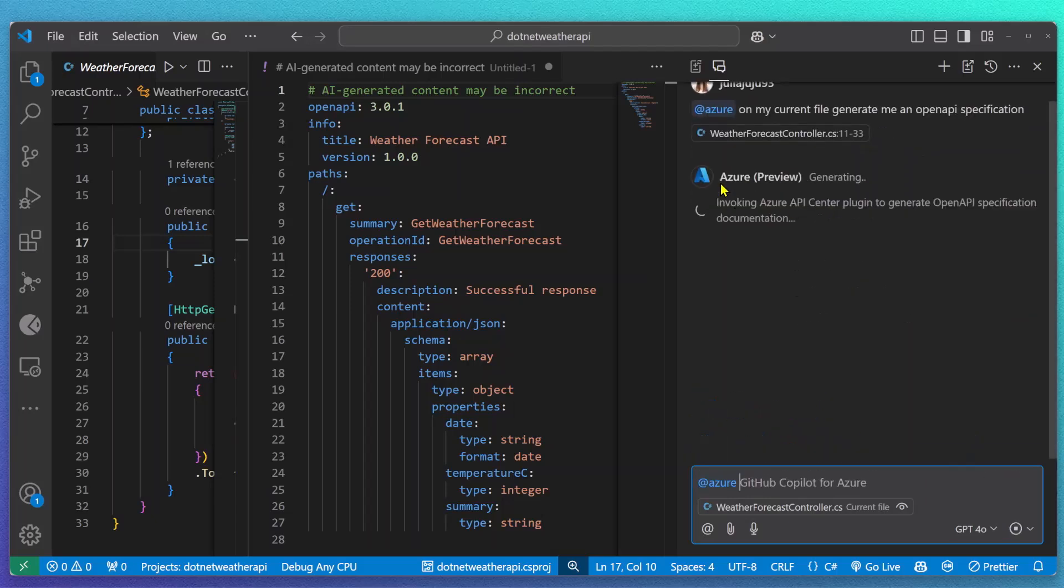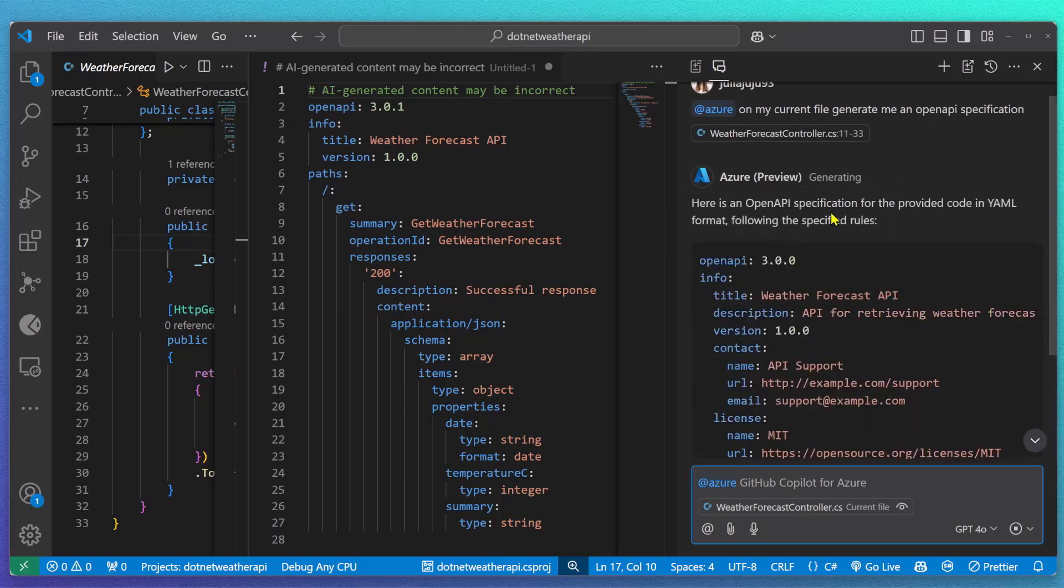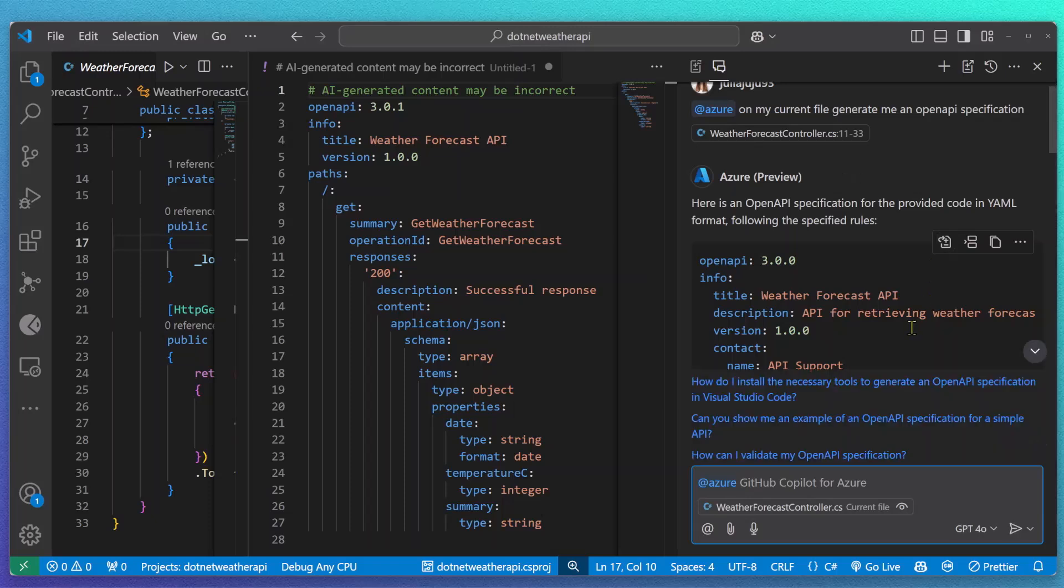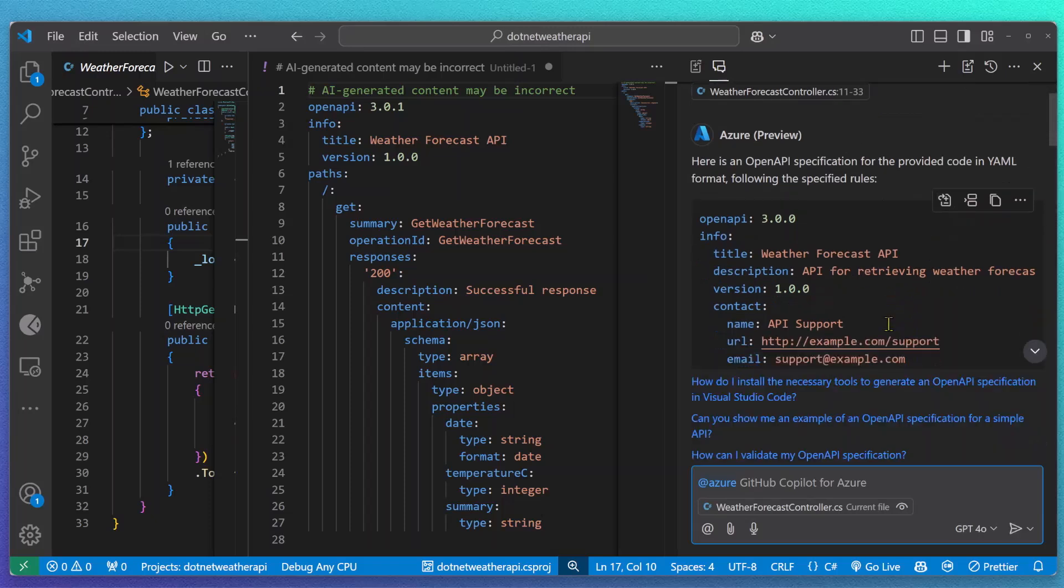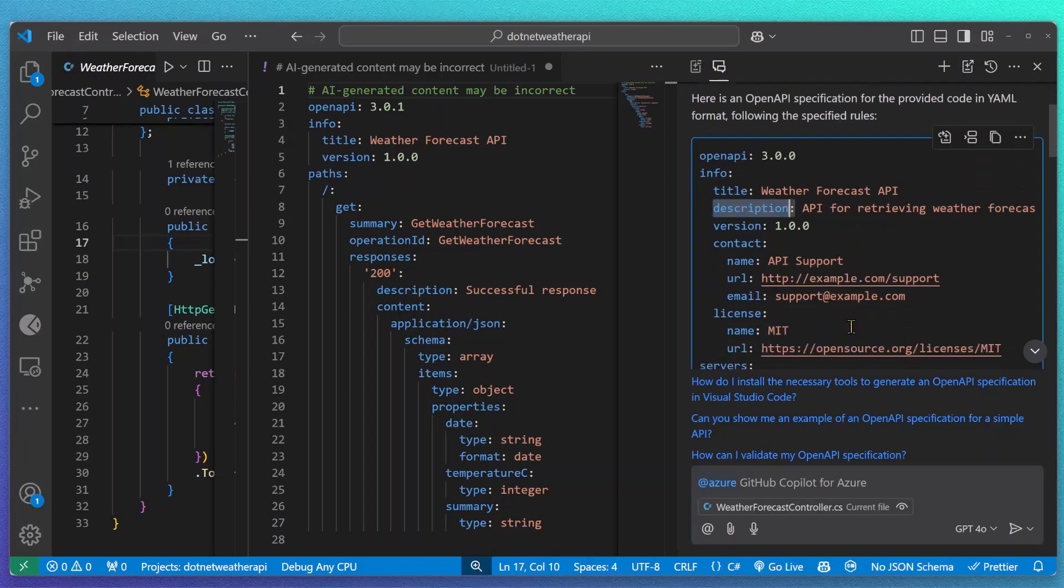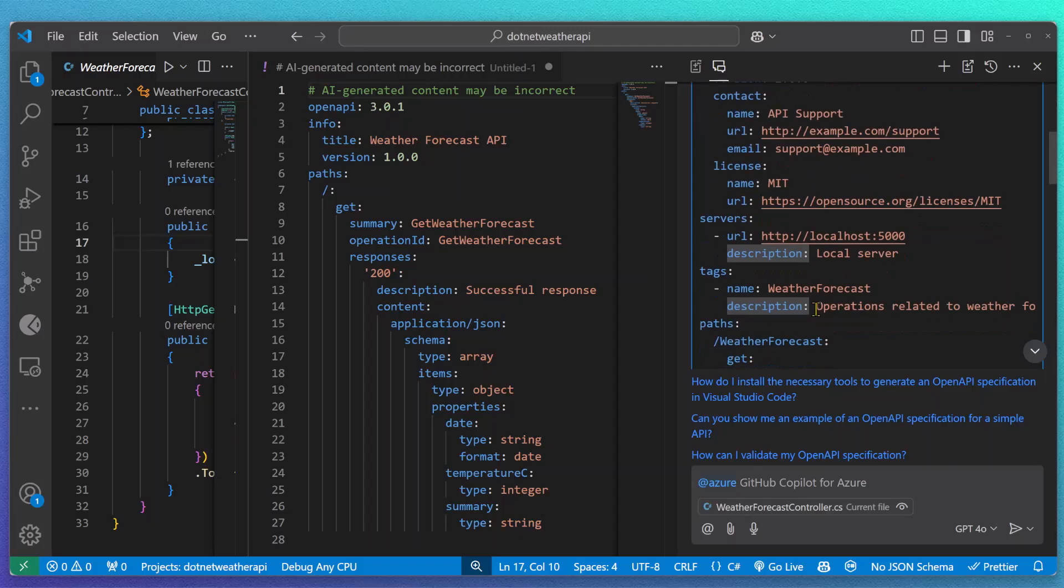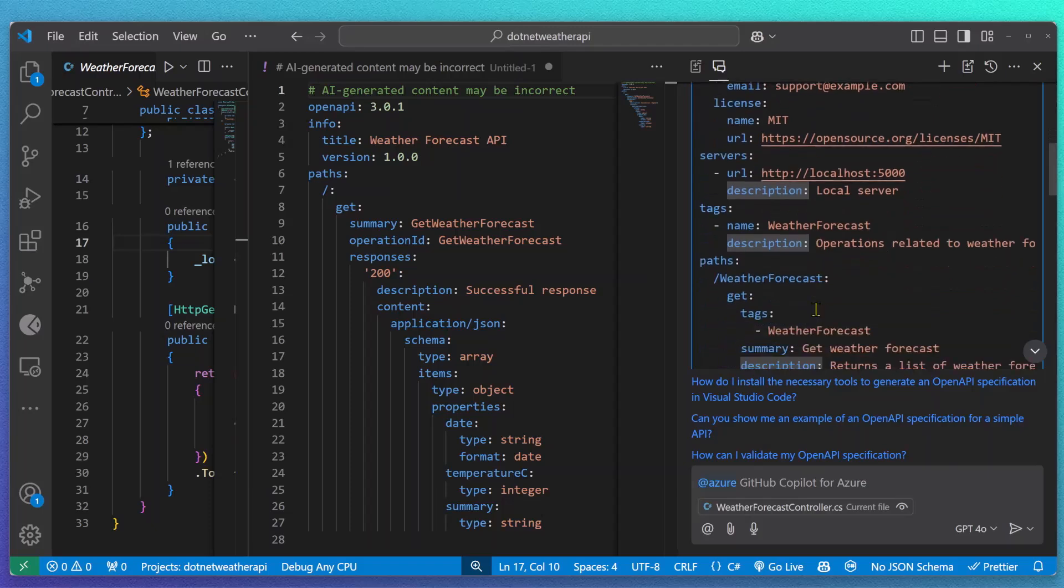With our add Azure prompt, I will make sure that we are calling GitHub Copilot for Azure. It will automatically call our Azure API Center plugin, making sure that the API specification generated is already more compliant than our previous AI-generated content. As you can see, this time my OpenAPI spec already has more information included, making sure that it's already a little bit more compliant.